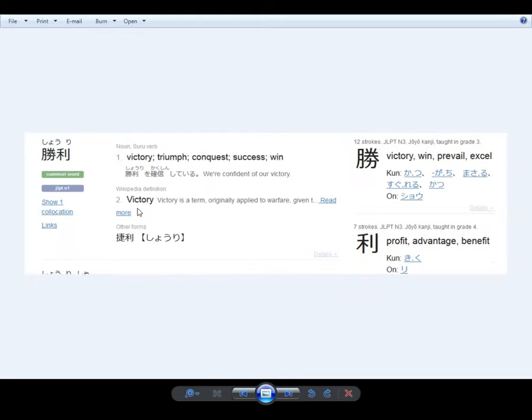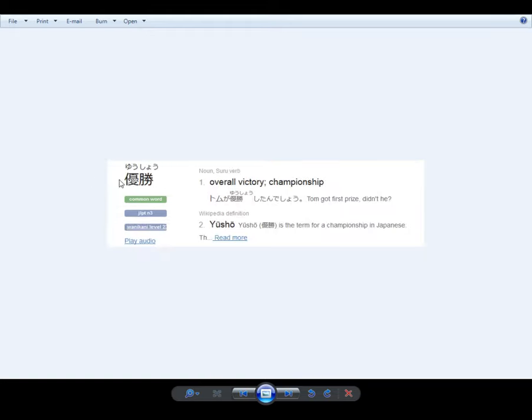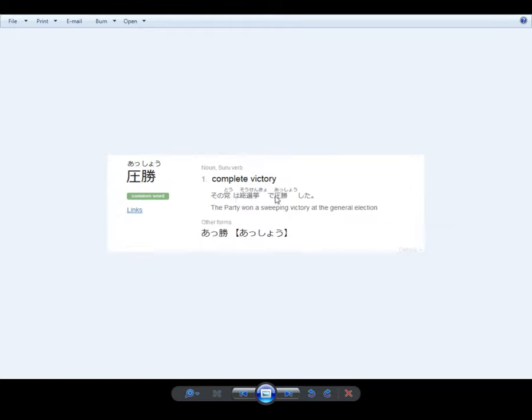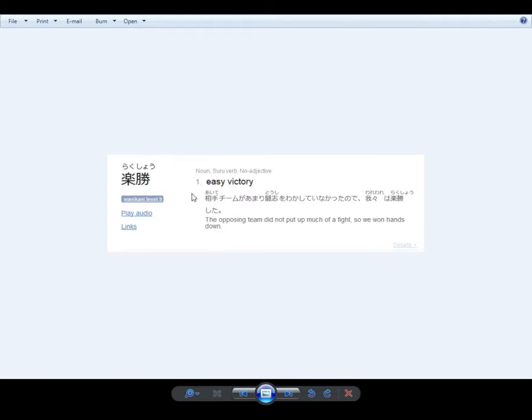Some ultimate victories might be, instead of shori, which is what that says, yushou - overall victory, taishou - great victory, ashou - complete victory.